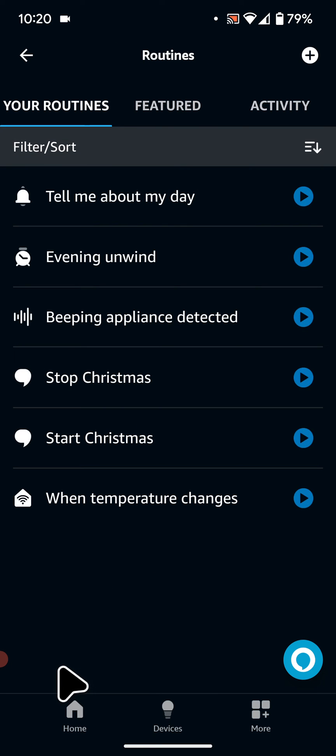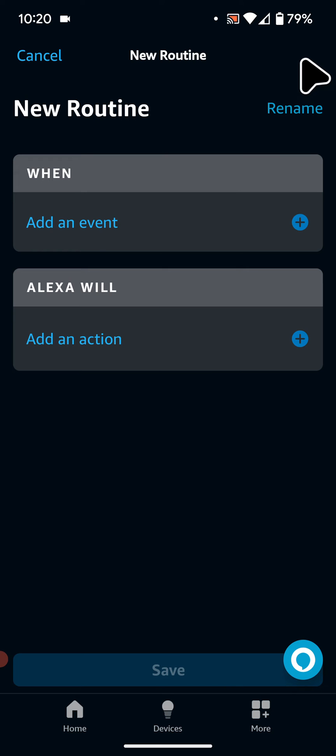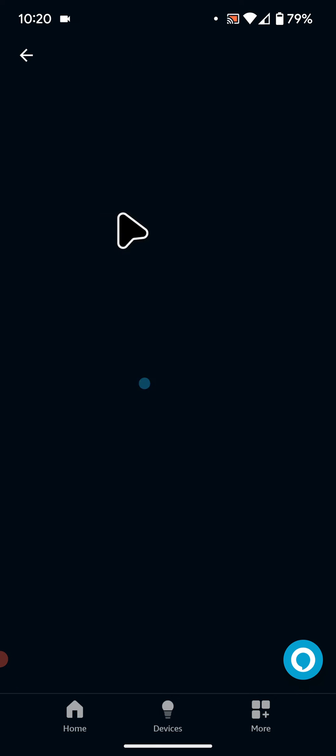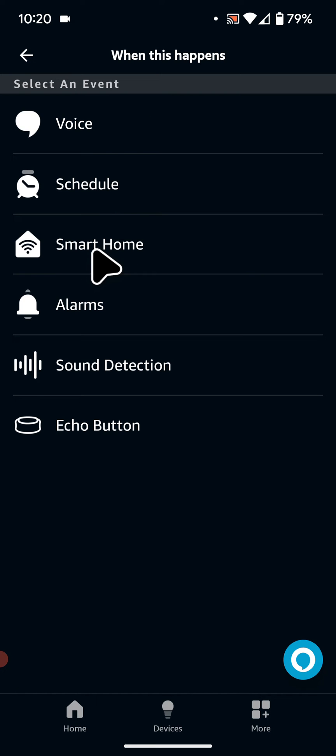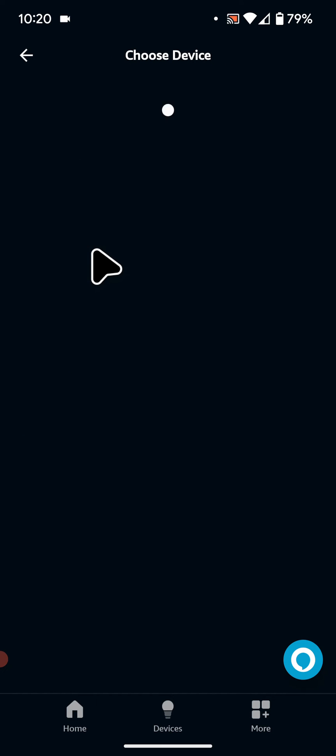Now tap on the Plus icon on the top right side of the screen, then tap on Add an Event. Select Smart Home and select your Echo Dot.